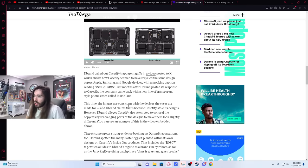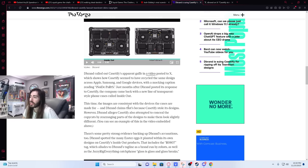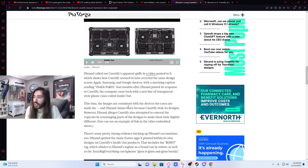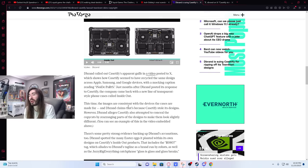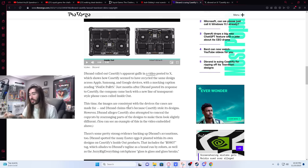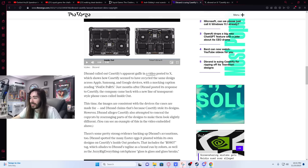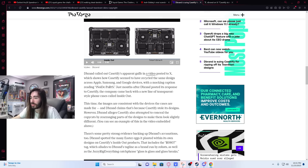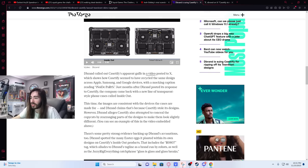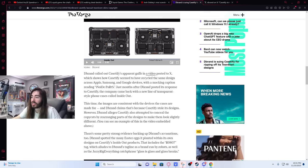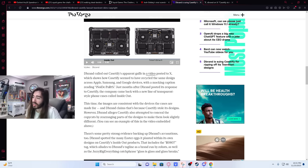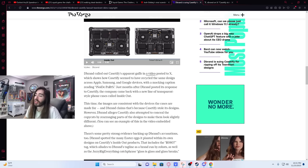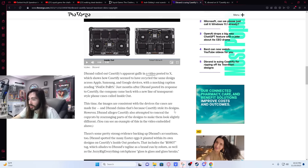Dbrand called out Casetify's apparent gaffe in a video posted on Twitter, which shows how Casetify seems to have recycled the same design across Apple, Samsung, Google devices with a mocking caption reading INSIDE PARTS. Just months after dbrand posted its response to Casetify, the company came back with a new line of transparent-style phone cases called Inside Out. This time, the images are consistent with the devices the cases are made for, and dbrand claims that's because Casetify stole its designs.